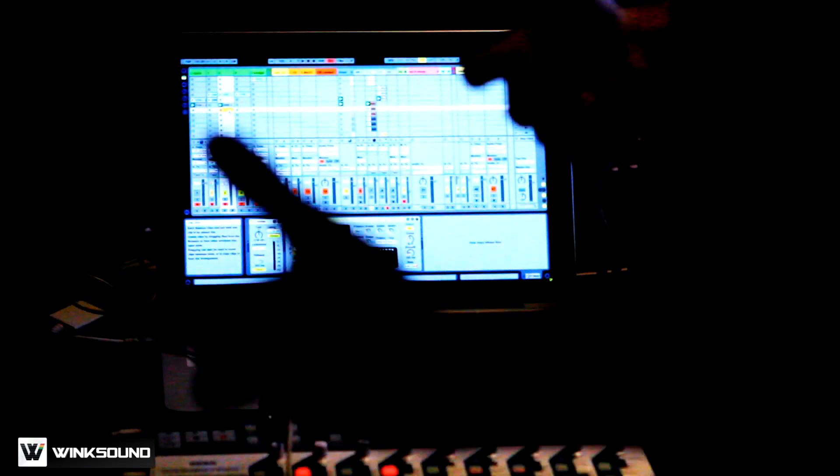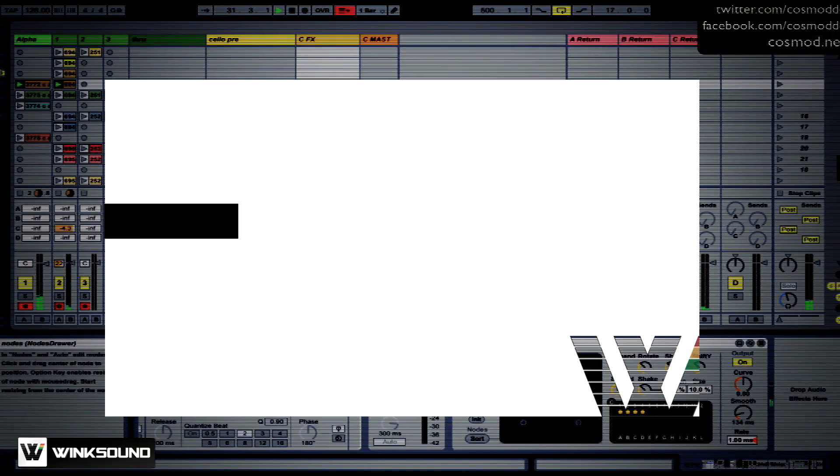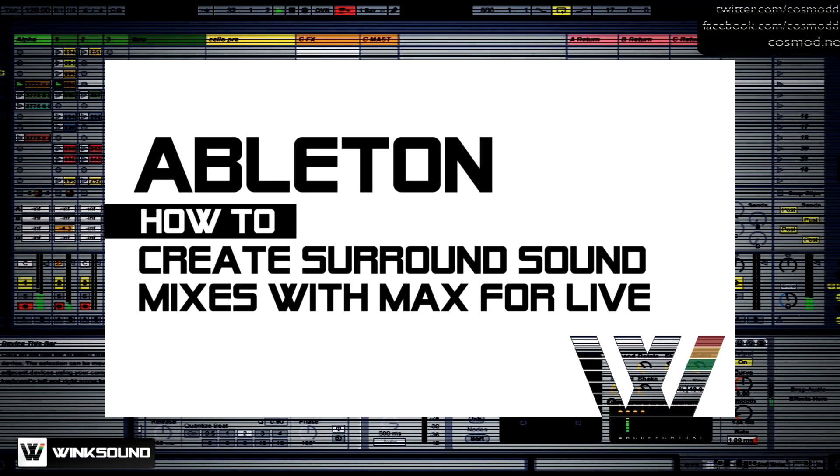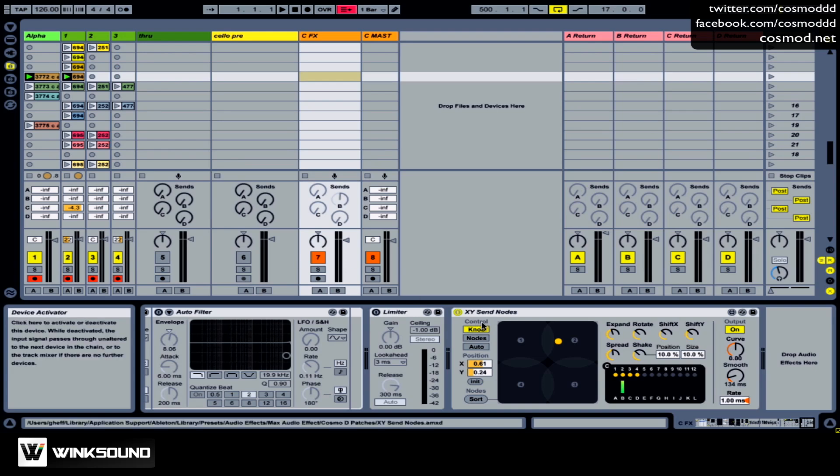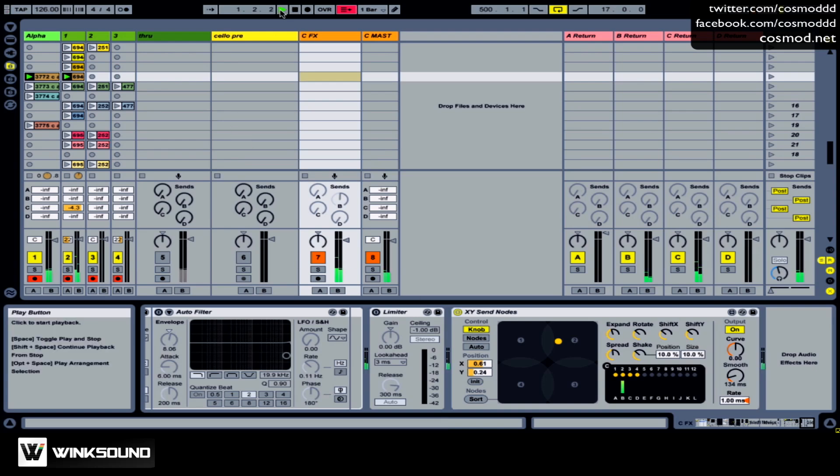In this tutorial, I'm going to show you how to send signal through a surround sound environment using a Max for Live effect. I'll start the clip. These are some clips I prepared using my effects chain.